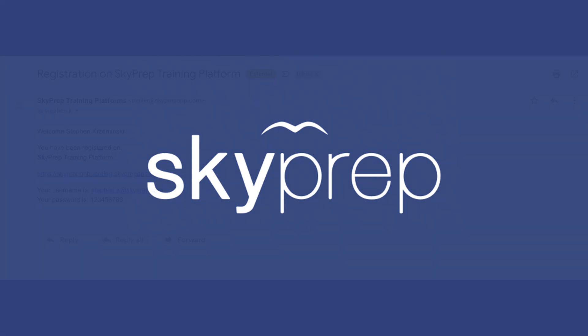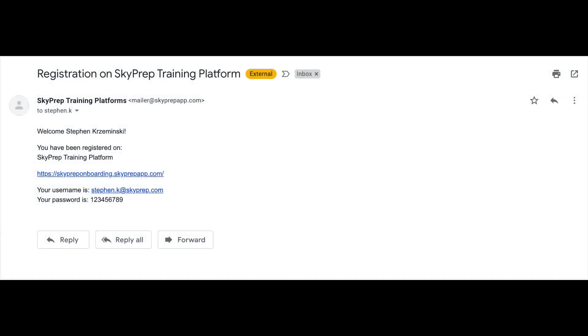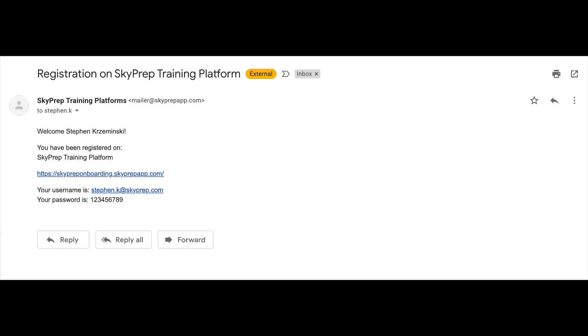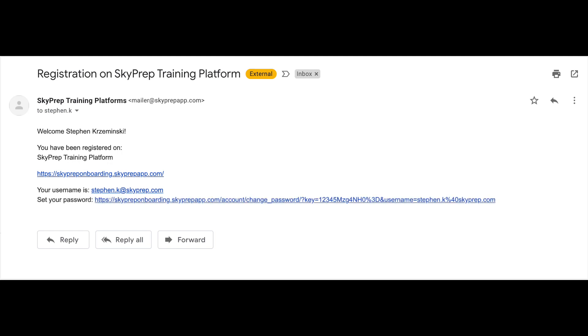When you are first given access to the training platform, you will receive a welcome email that contains your login credentials. The email will also contain the platform URL and either your password or a link to a page where you can create a new one.